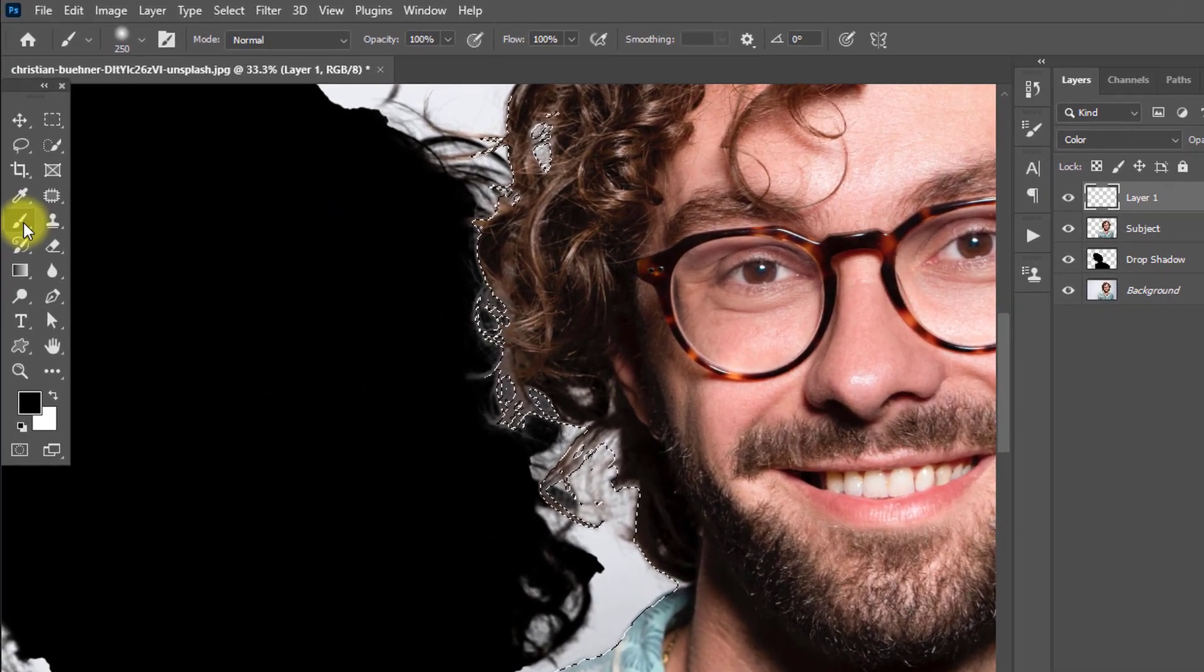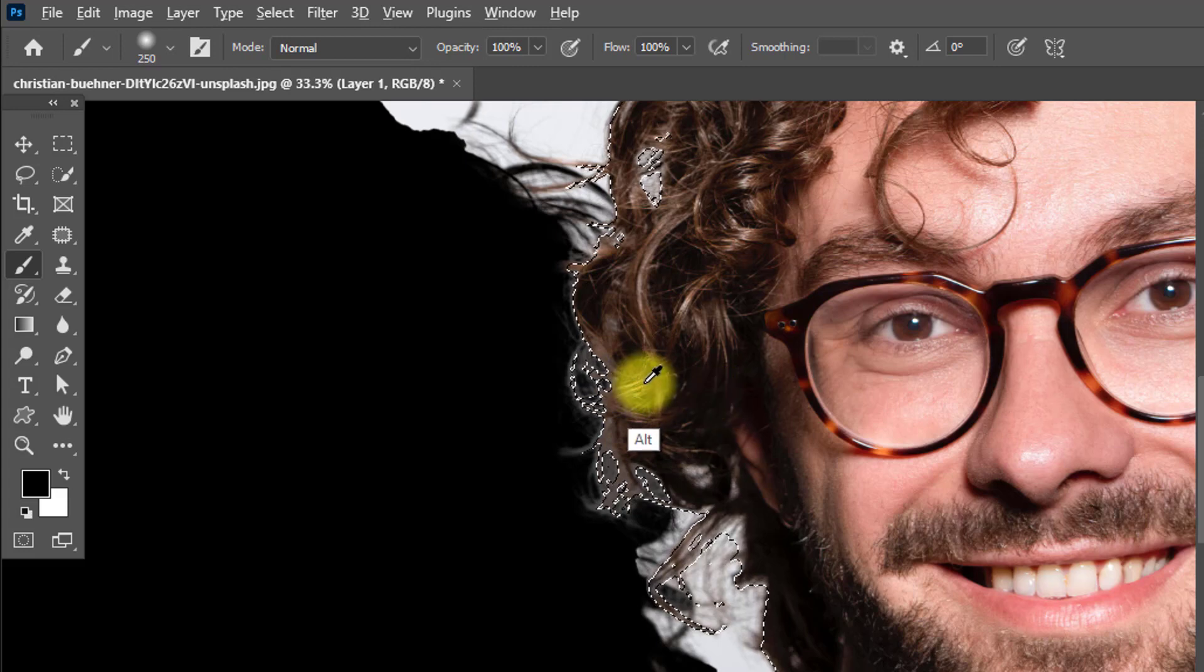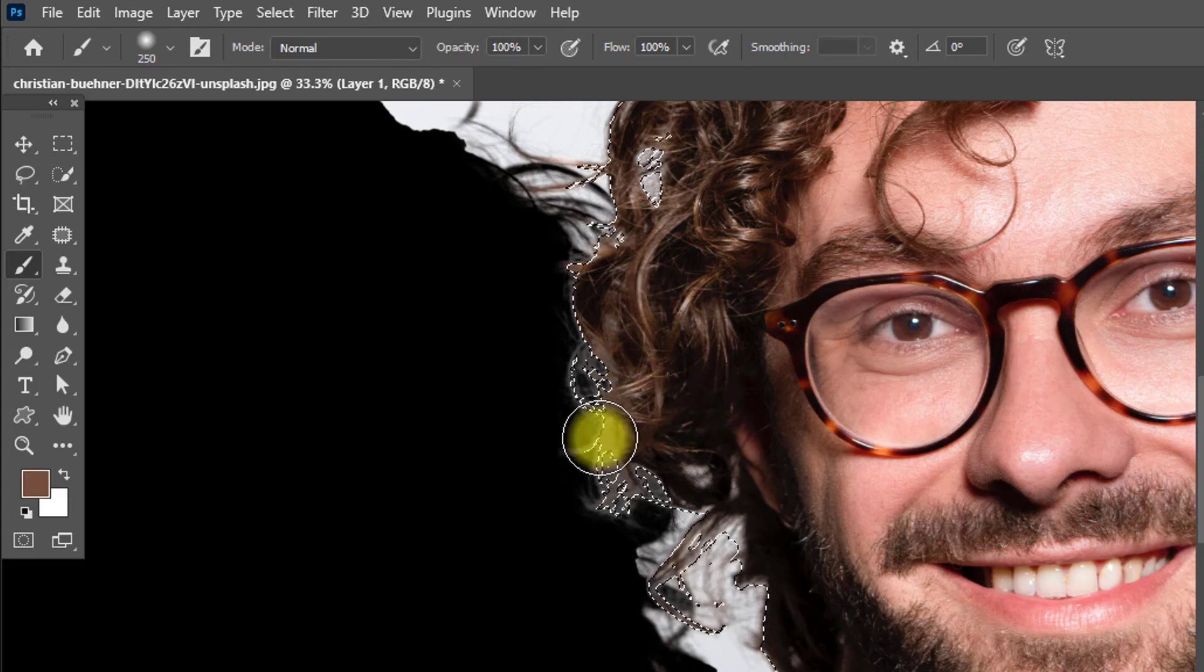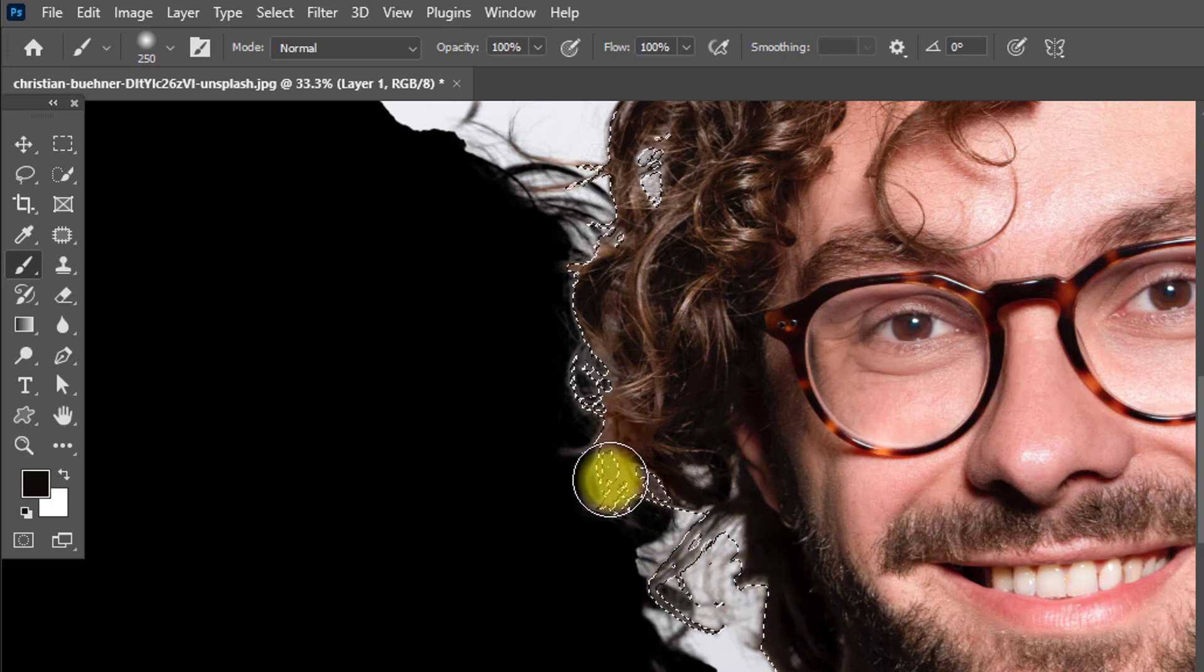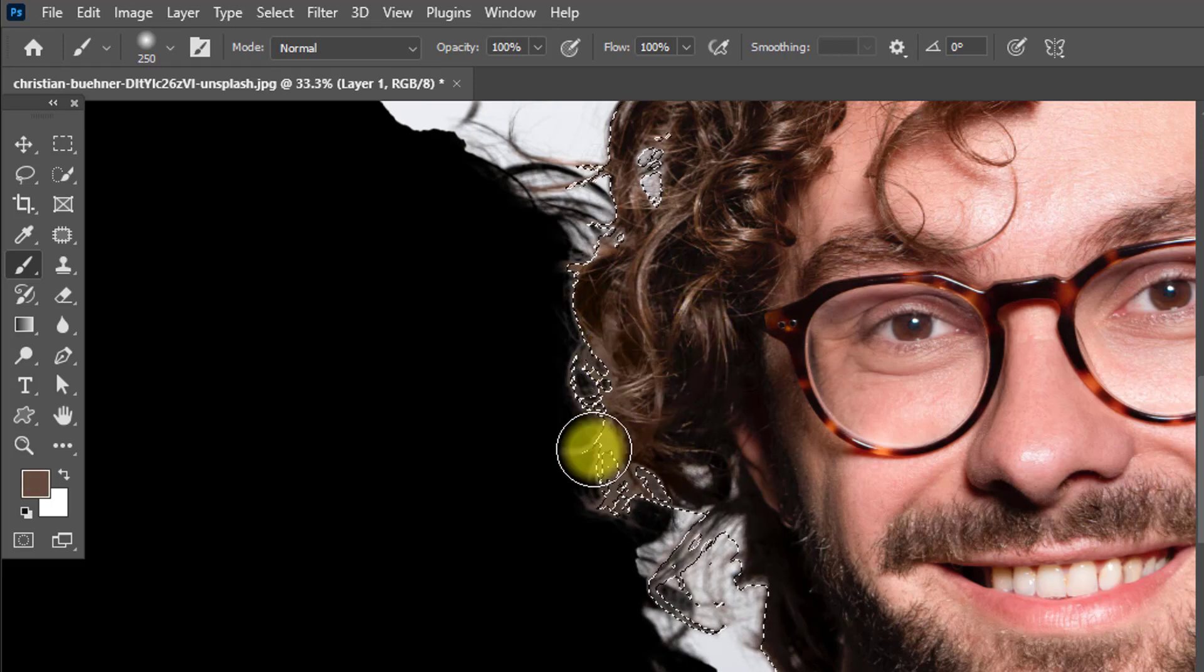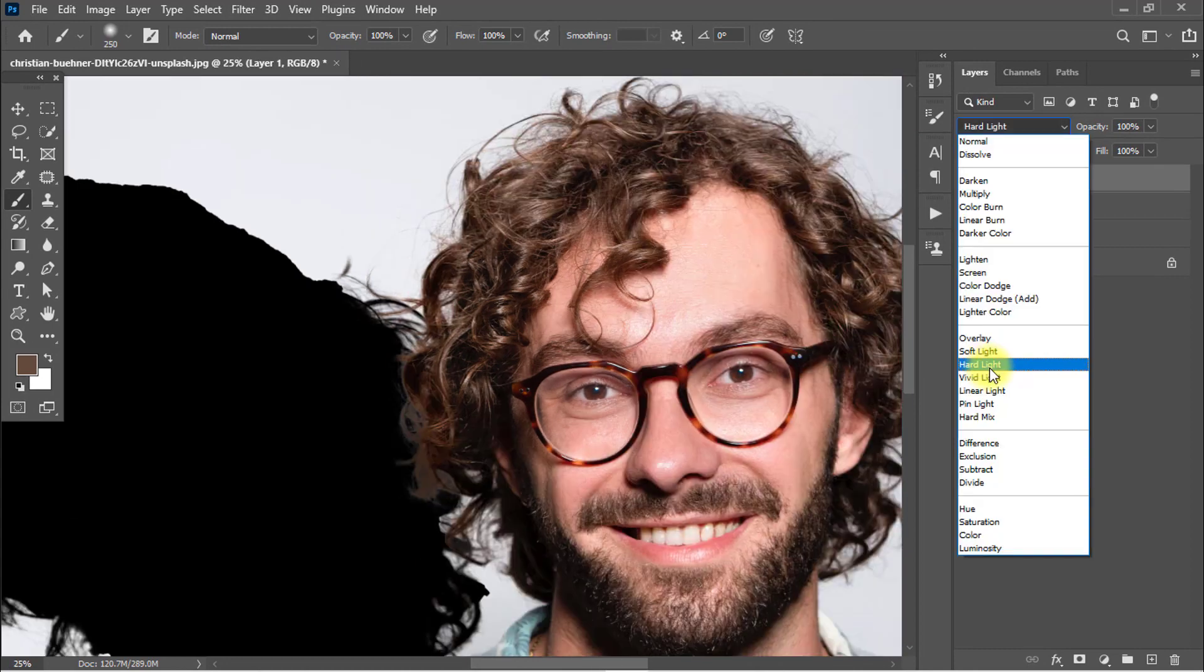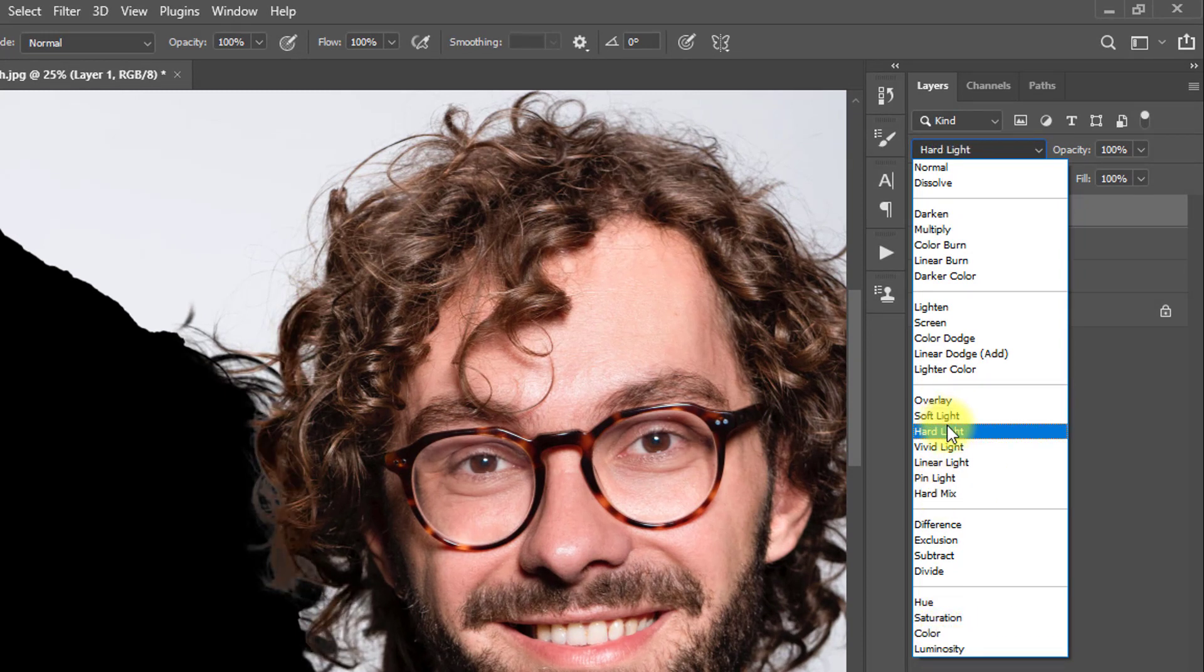Select the Brush Tool and hold press Alt key and click on the area to take a sample. Select Hard Light or Soft Light to make it natural. I'm using Soft Light.